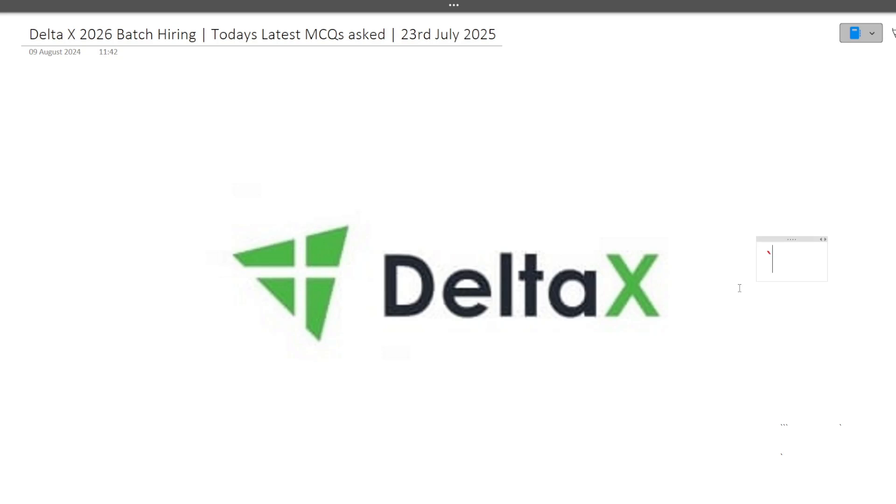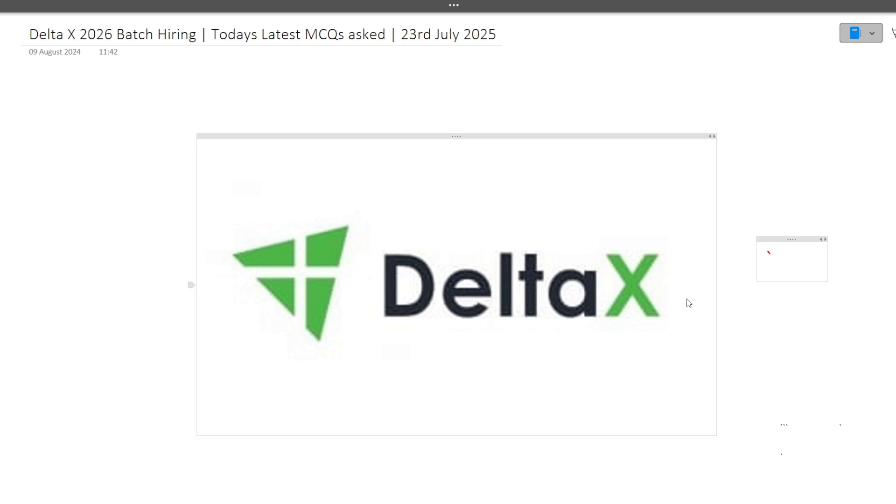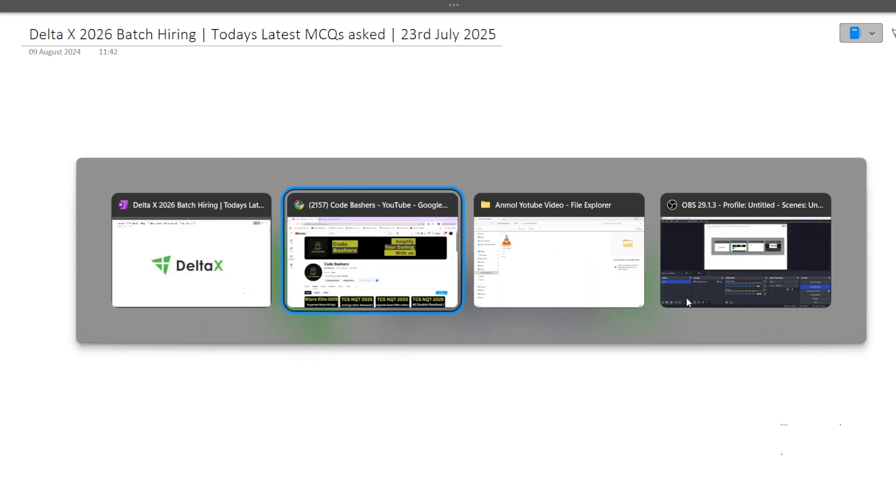Hi guys, welcome to Code Bashers. There is an on-campus hiring going on for Delta X students for the 2026 batch. In this video I'll be discussing the MCQ questions which were asked in today's on-campus hiring of Delta X. If you are having your exam in the coming days, make sure to watch this video till the end because a lot of questions can repeat in your exam and you can get a fair amount of idea of which type of questions you should prepare.